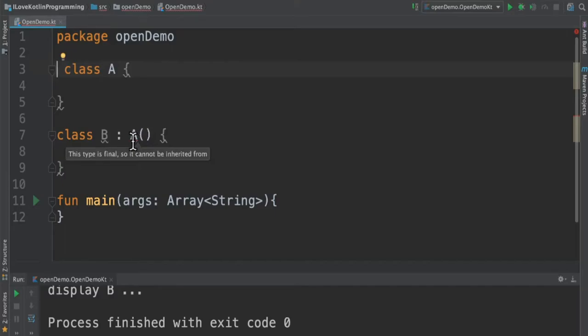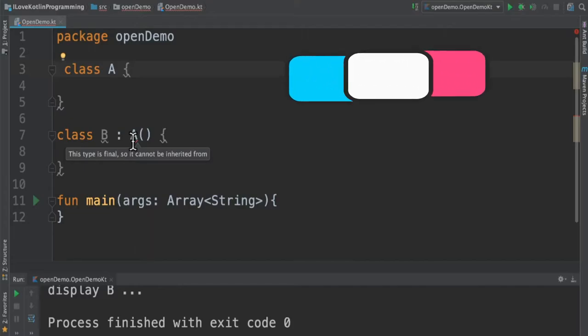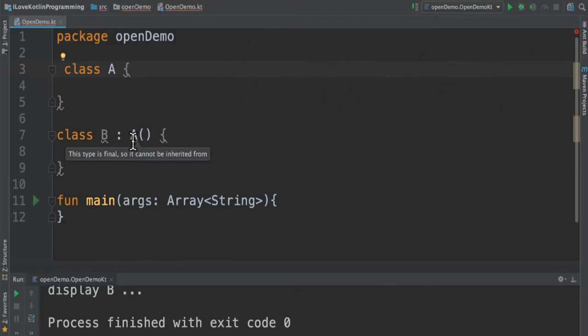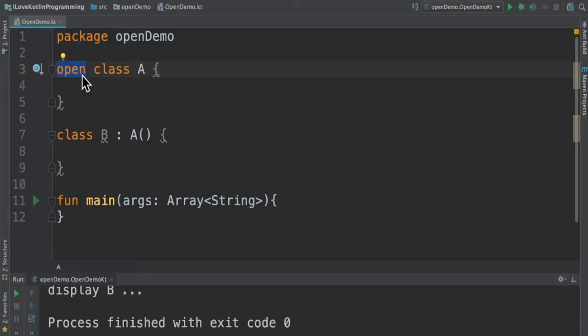By default in Kotlin, all the classes are final. In order to extend the class, we need to make this as open. I can also say it is the opposite of final in Java class.